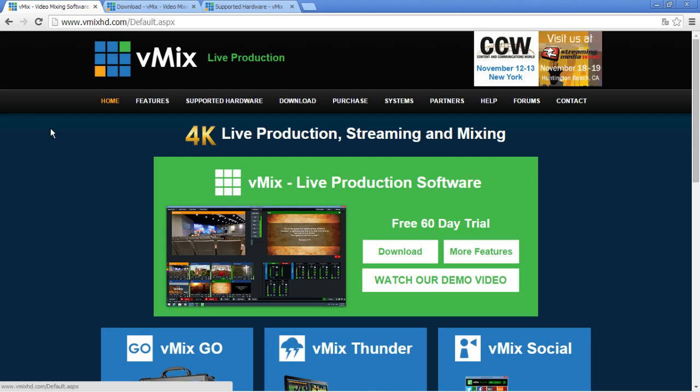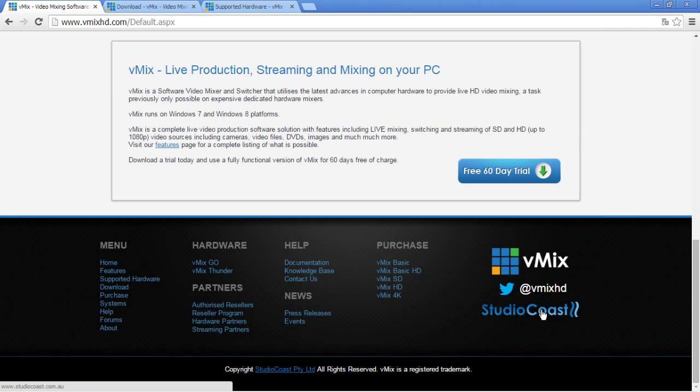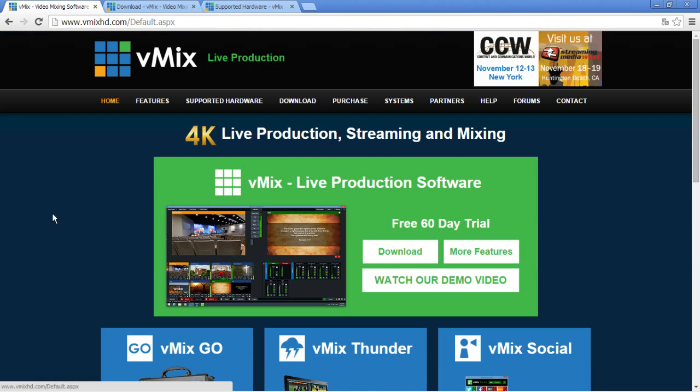For instant replay we're using a software called vMix. vMix is intended for live audio-video production. It is developed by an Australian company called Studio Coast. They have a Twitter channel. Follow them on Twitter. Their handle is at vMixHD and yeah the software is essentially free of charge.